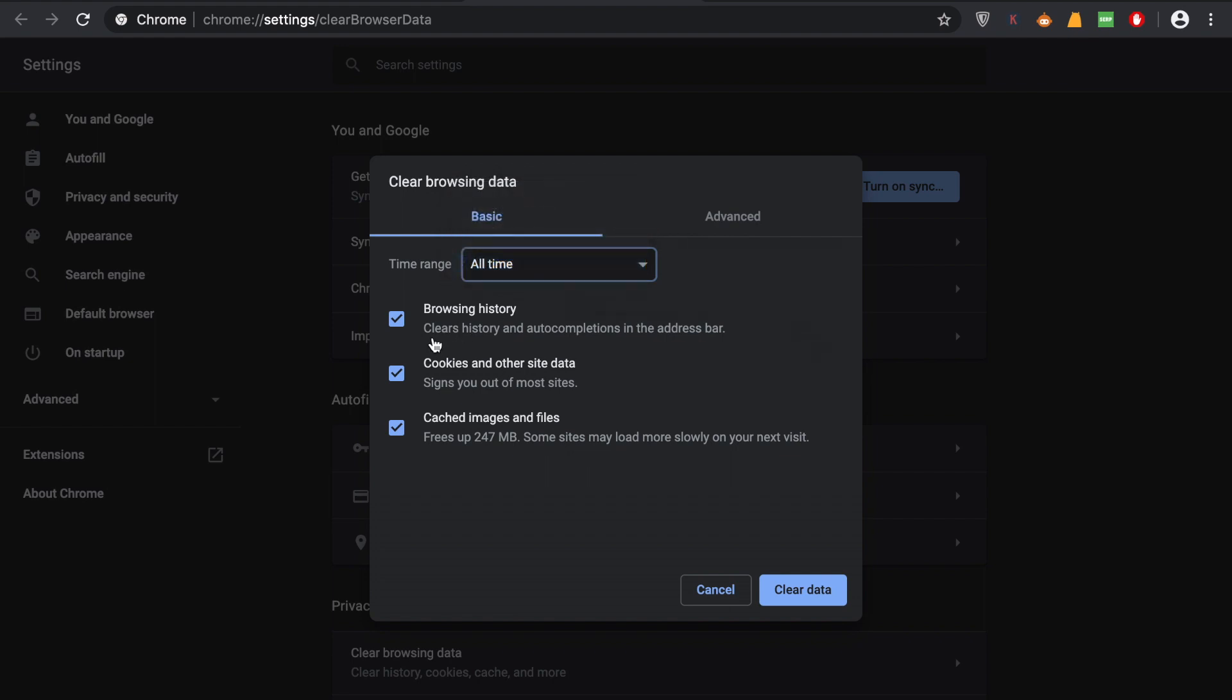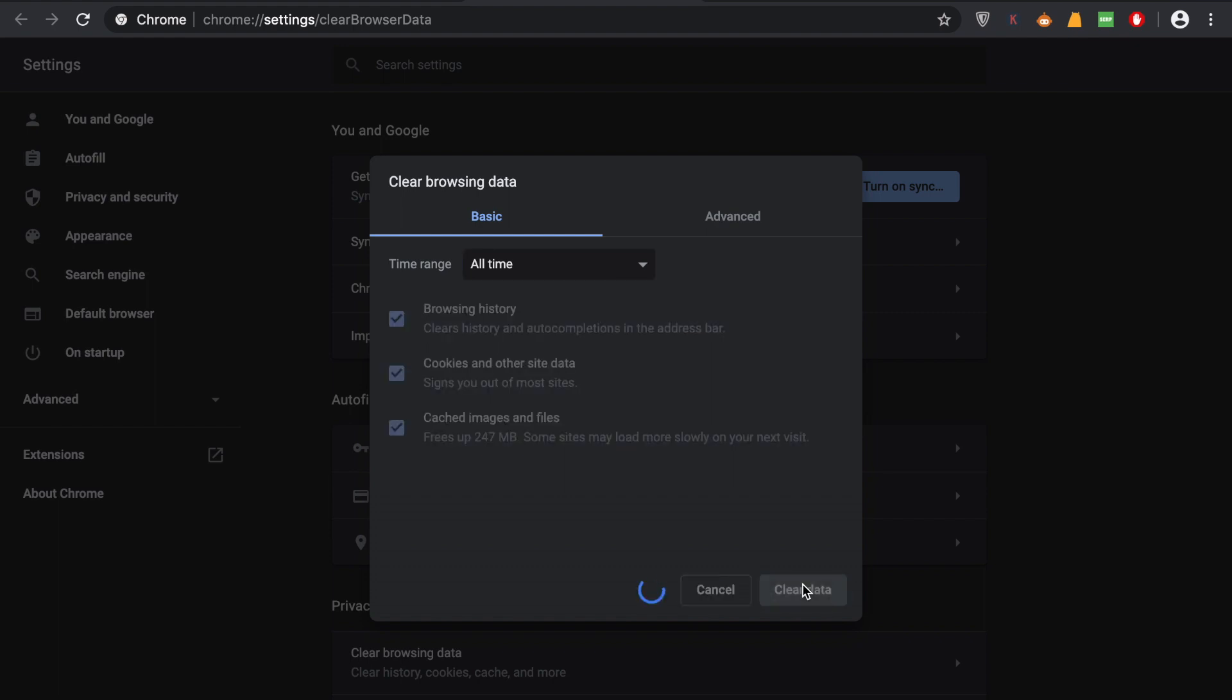You can also select these options: browsing history, cookies, and other site data, which includes saved passwords and all that. If you want to delete that as well and clear all your browsing history with any data or card information, you can do that by just clicking on Clear Data.